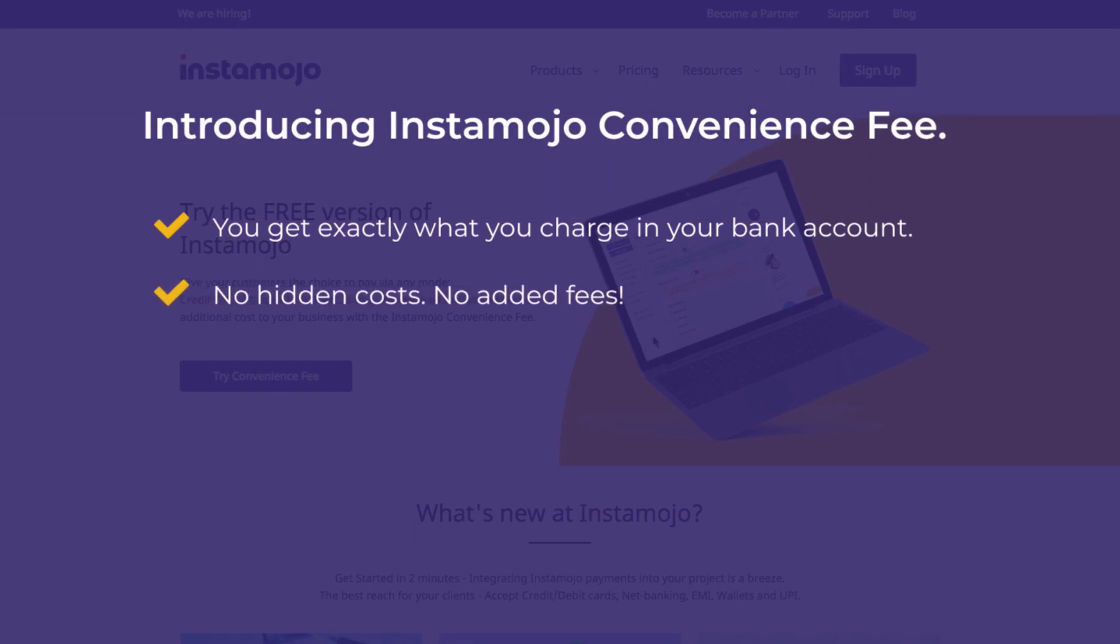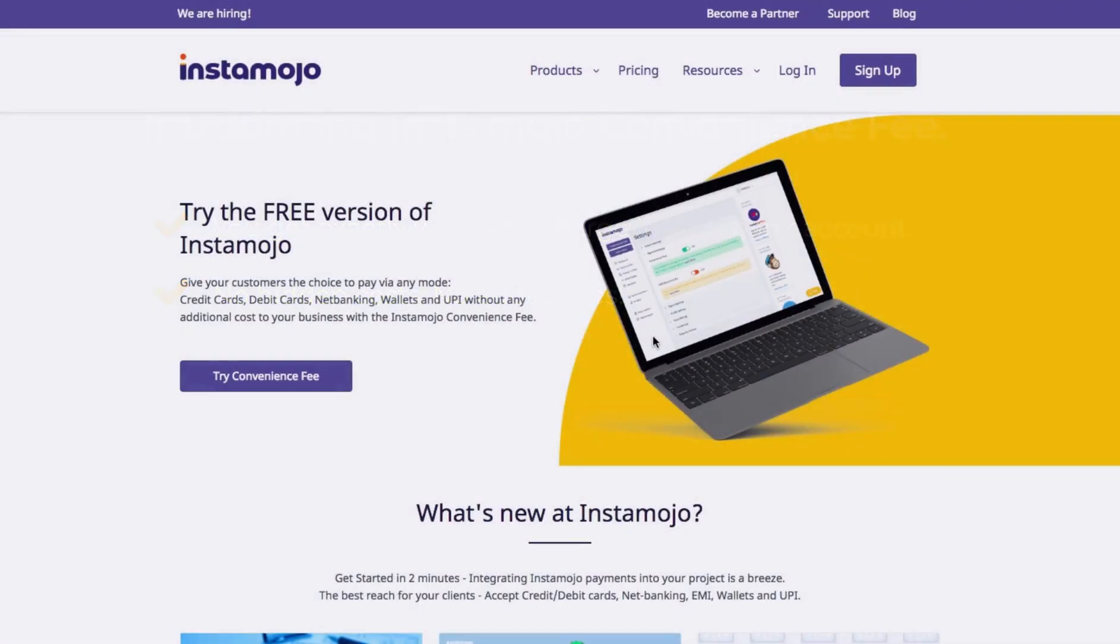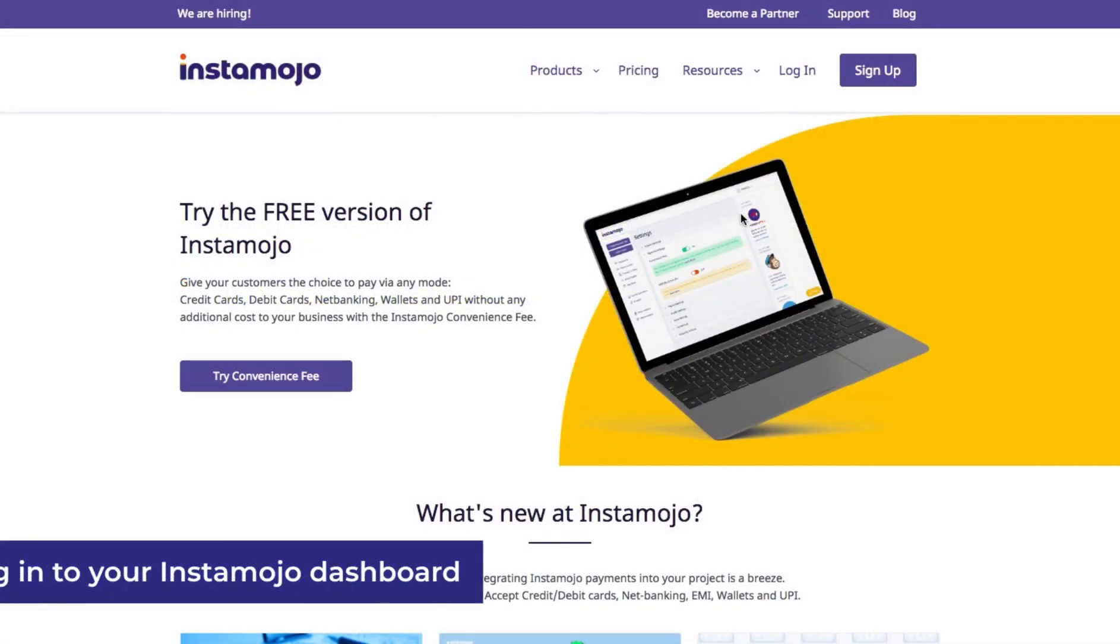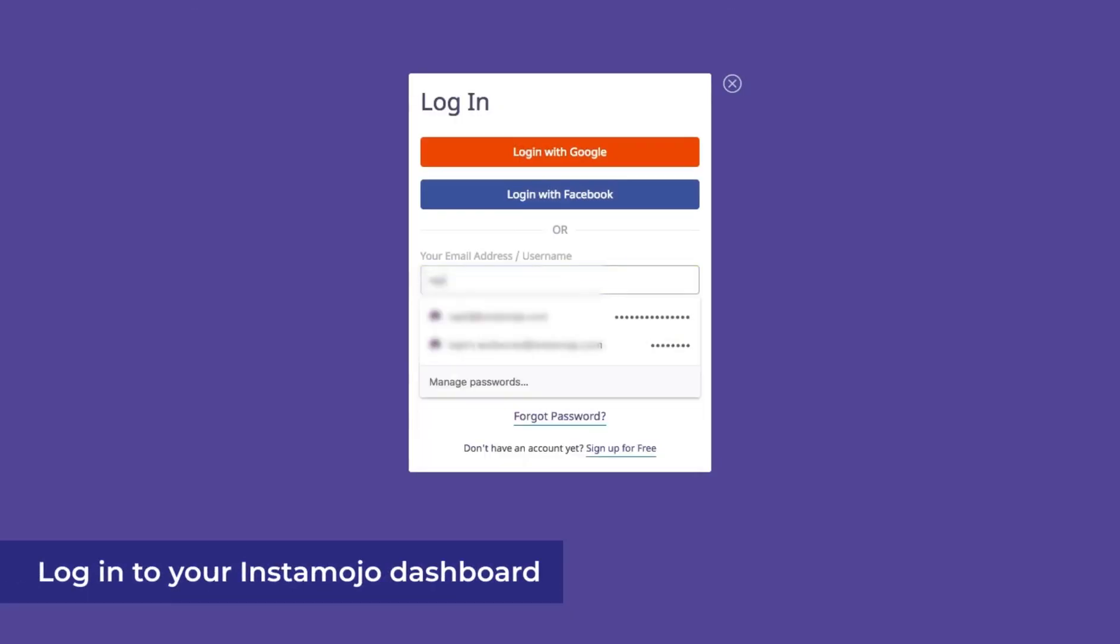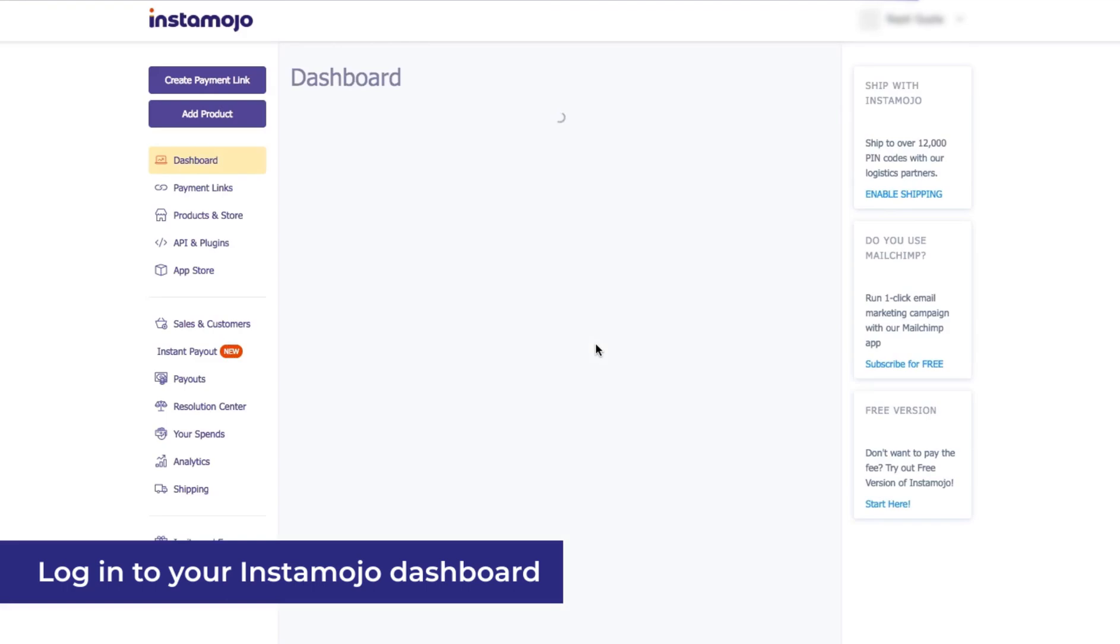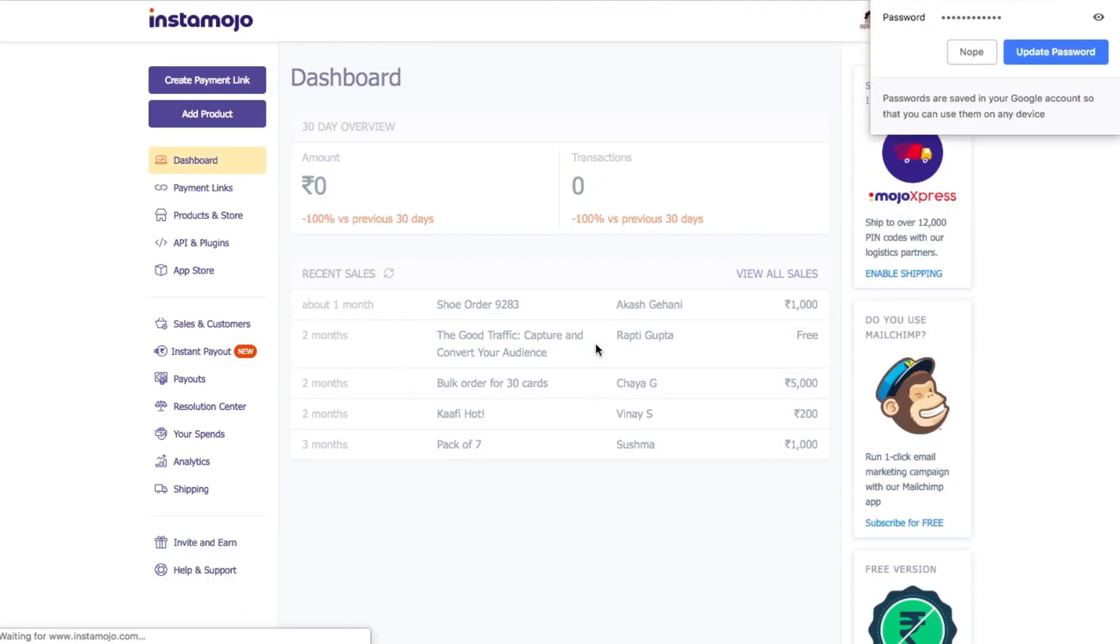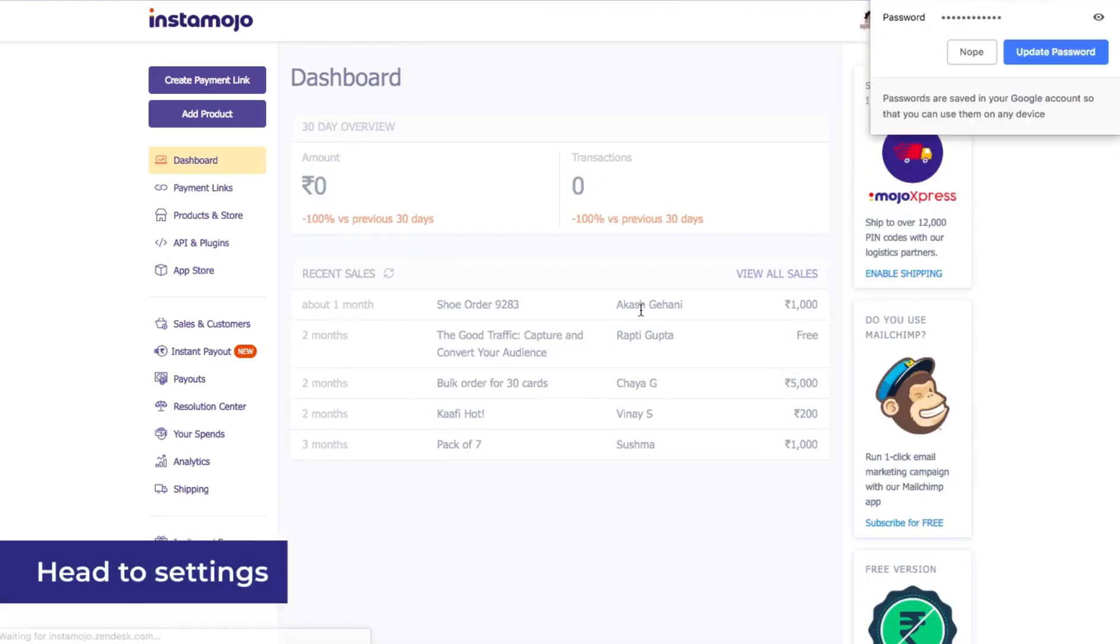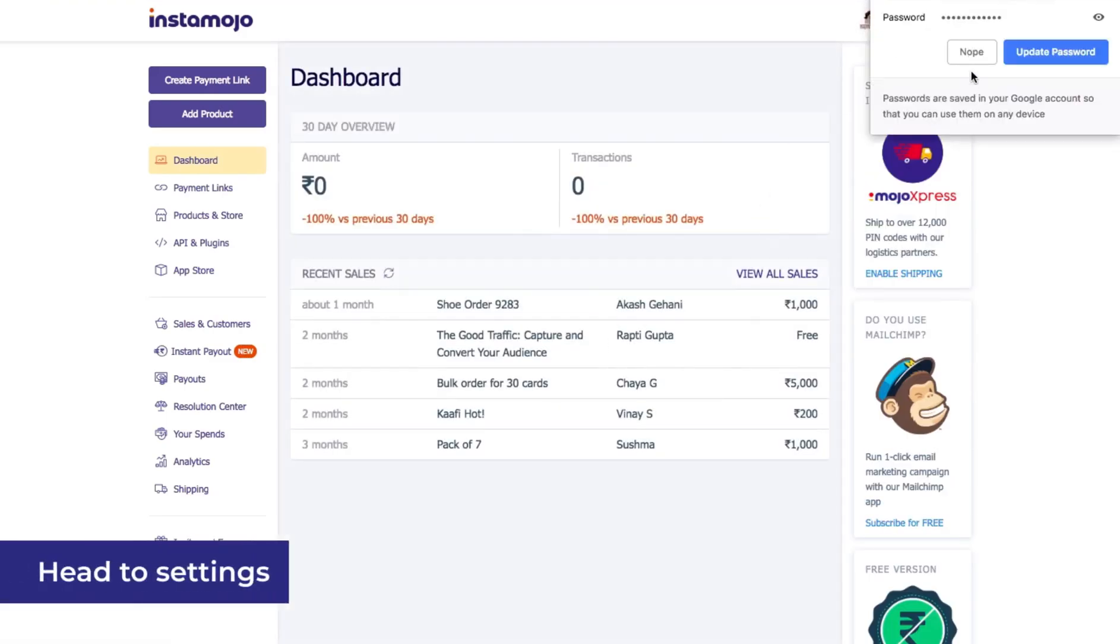How does this work? We'll show you how Convenience Fee works in this video. Let's log in. Once you've logged into your dashboard, just head to the payment settings.